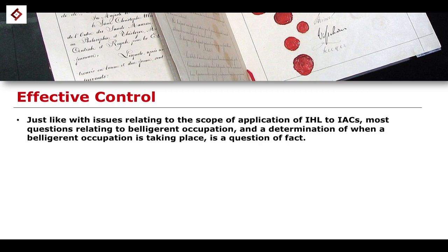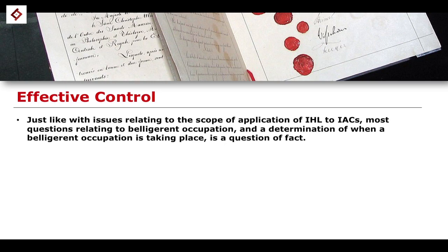Just as with issues relating to the scope of application of international humanitarian law — specifically to the broader subject of international armed conflicts — most of the questions we ask relating to belligerent occupation, and most of the determinations we make in relation to belligerent occupation taking place, are questions of fact. They are objective questions based on the factual nature of what is going on in the field, on the ground, on the battlefield, or in the country in question. When making a determination of belligerent occupation, we first have to establish that there is an international armed conflict.